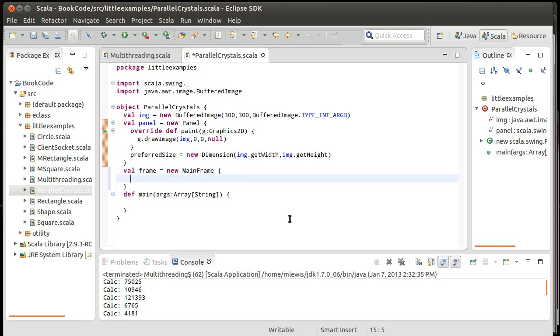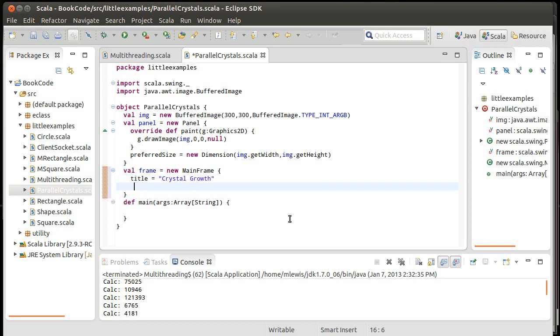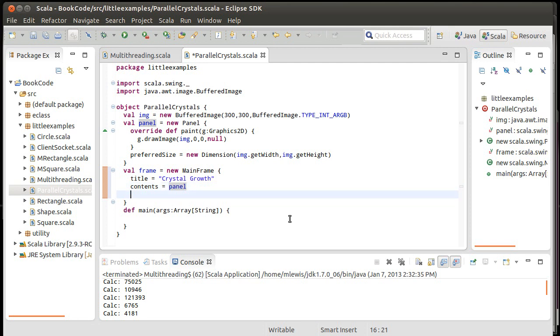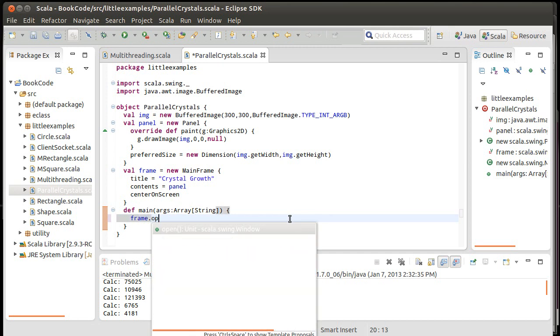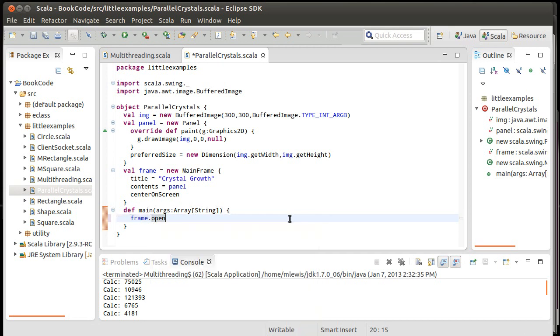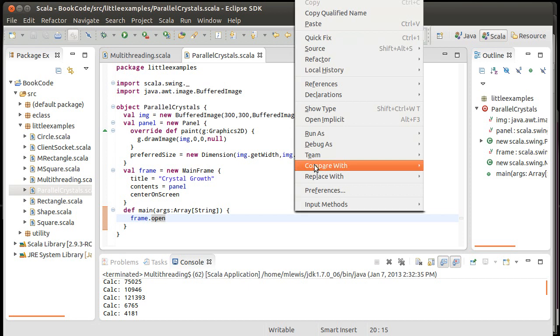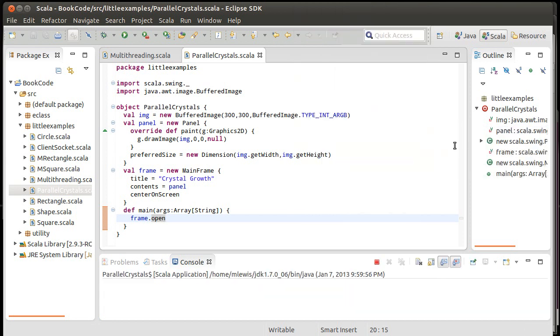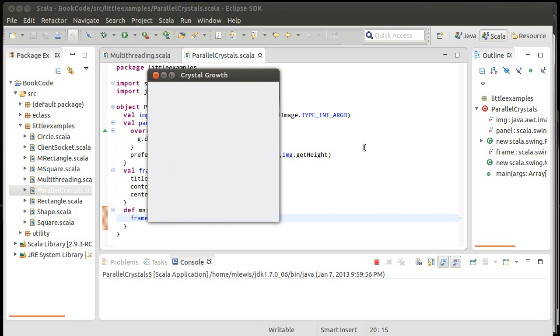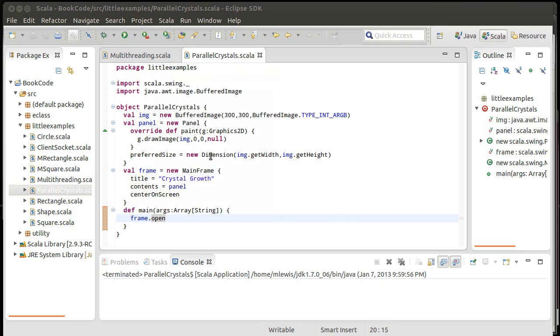So, we'll make a mainframe for this to sit in. Contents equals panel. Center on screen. And then inside of here, frame.open. So, that will bring up the panel. And it will draw whatever image. We can test this real quick. And there we go. We get a little panel with our frame.